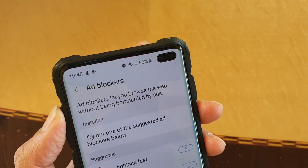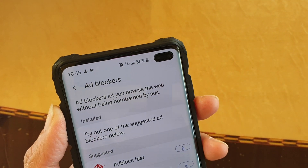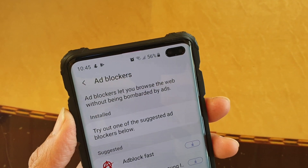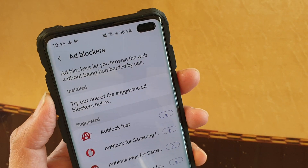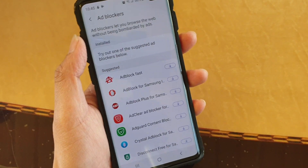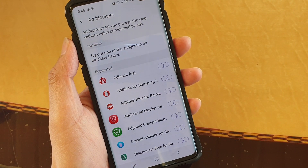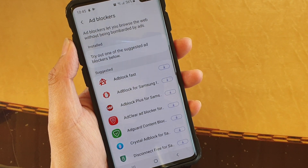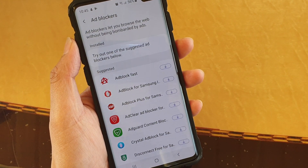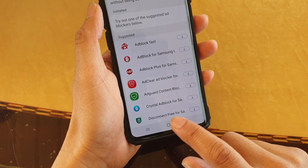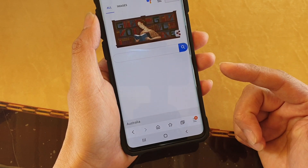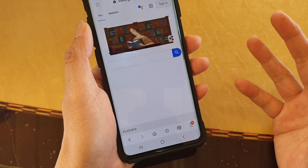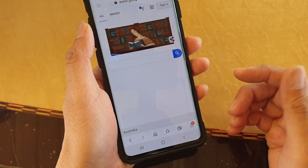In this video, we will take a look at how you can install ad blockers to block ads on your Samsung Galaxy S10, S10e, or the S10 Plus. So while browsing the internet, you may get a lot of ads. Here's how you can block them.